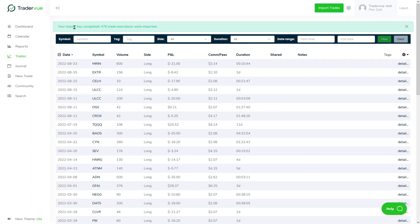And so here we go. Your import has completed. 476 trade executions were imported. So as you can see, if we now go to the dashboard...